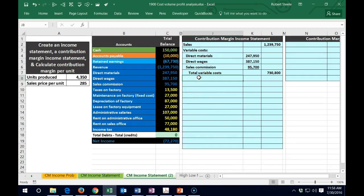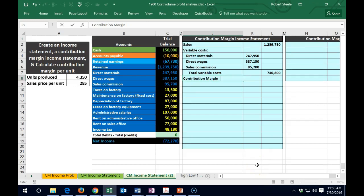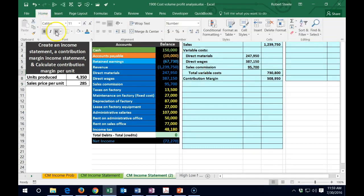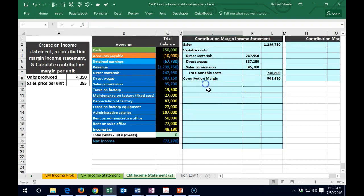Then we're going to calculate what's called the Contribution Margin. We're going to sum that — this is the major number we're going to use oftentimes. We're going to take the sales minus the variable cost; that gives us the Contribution Margin. Again, this isn't financial accounting financial statements — you're not going to see this generally on financial statements. This is a managerial type report, with the Contribution Margin being very important for many types of internal decisions.